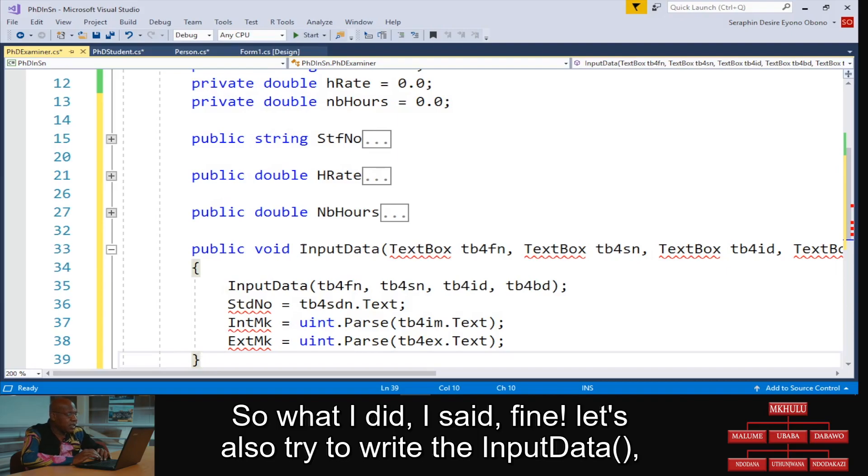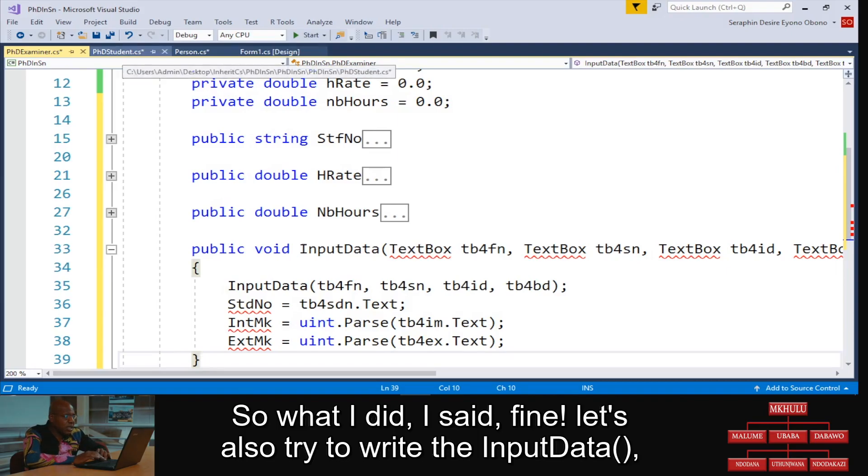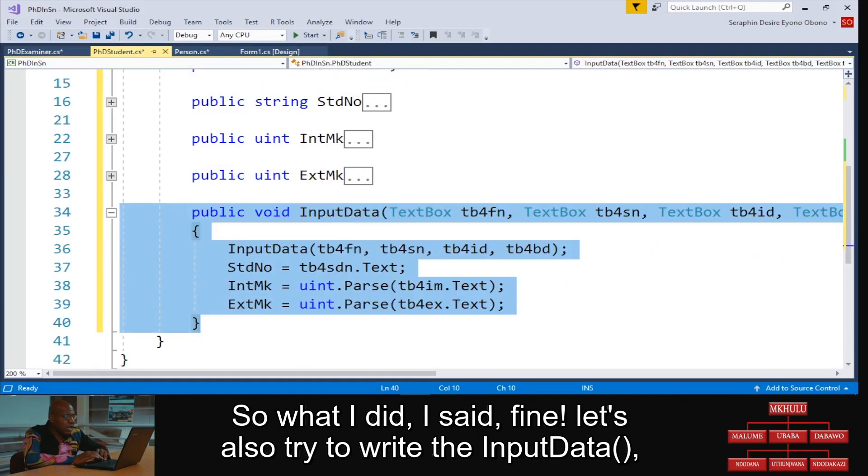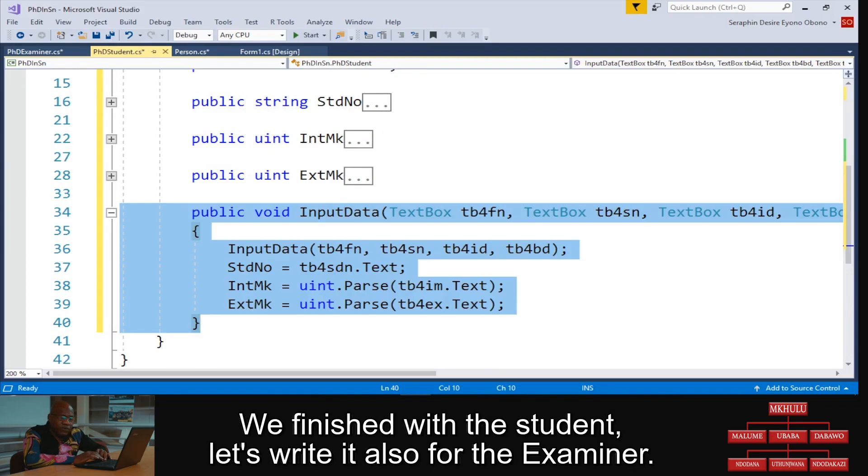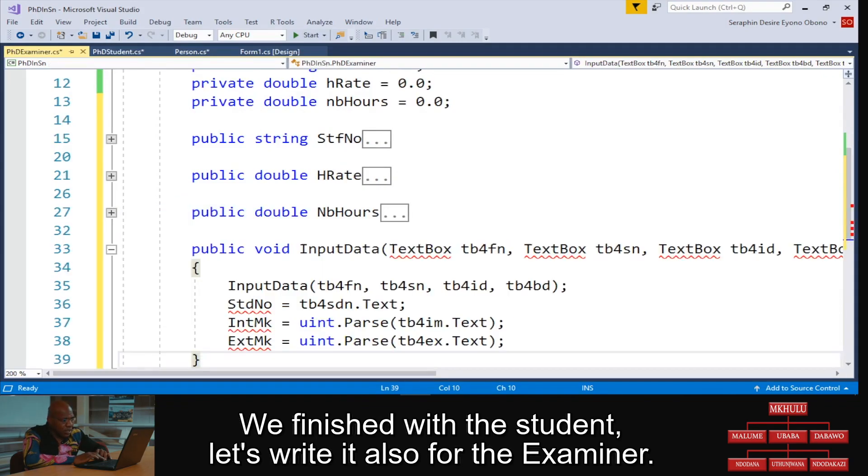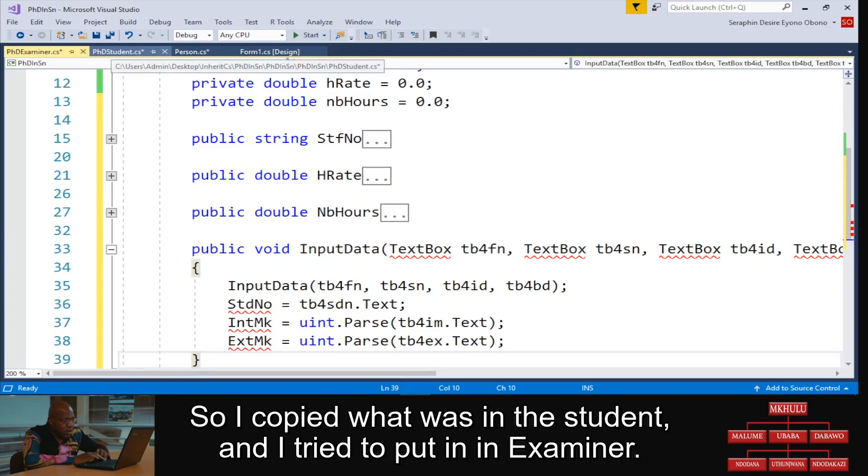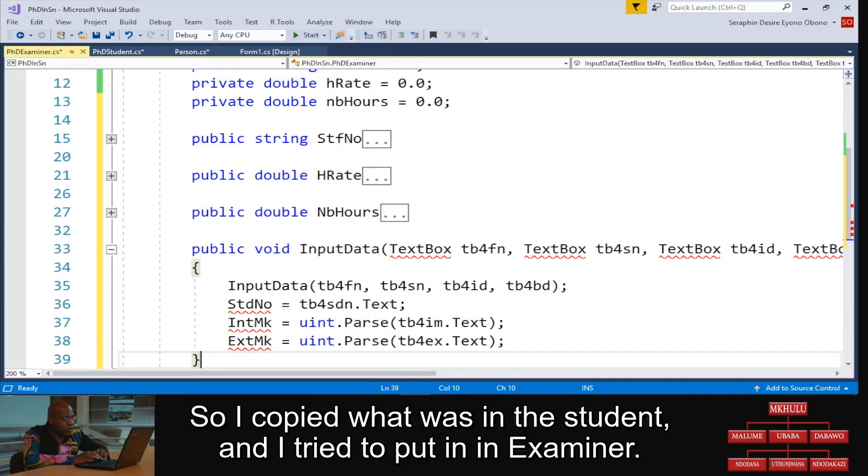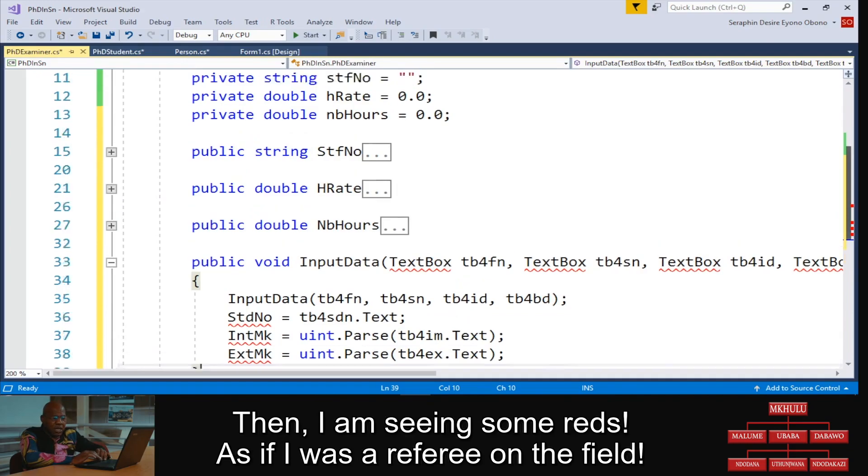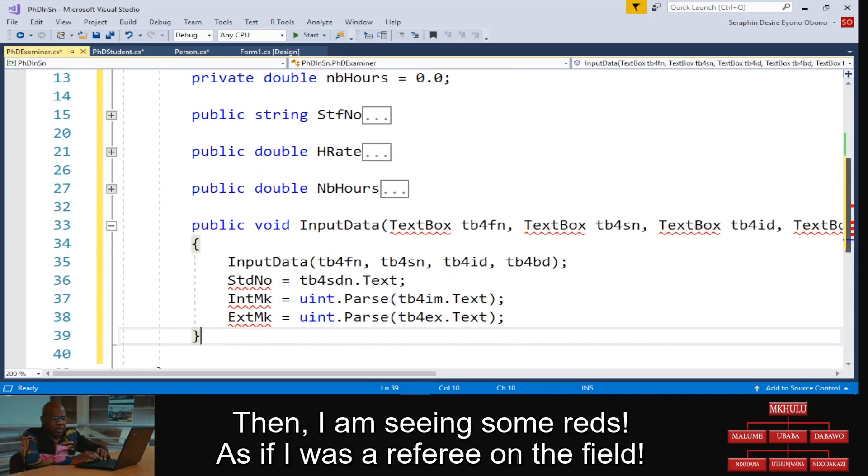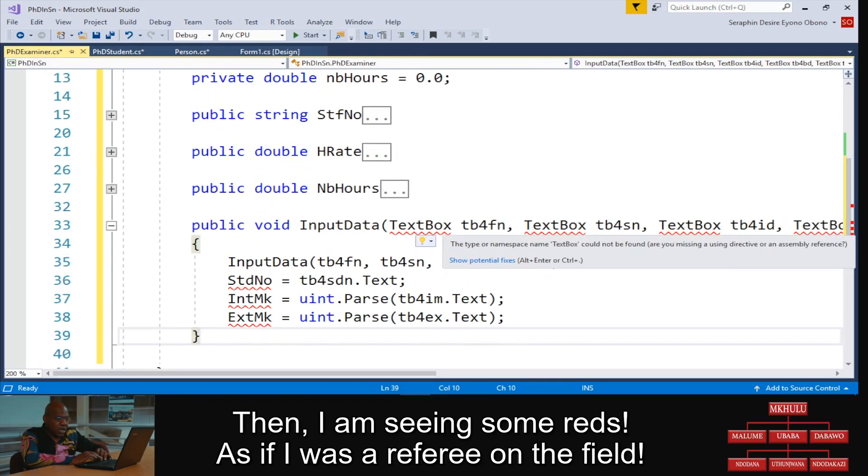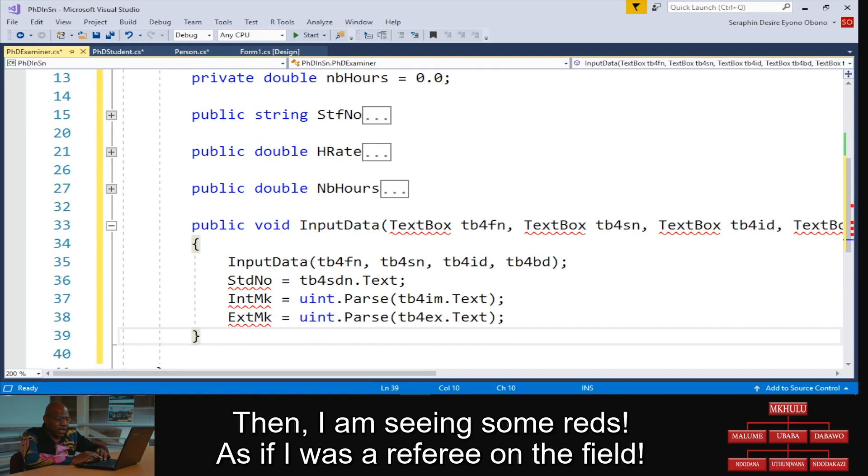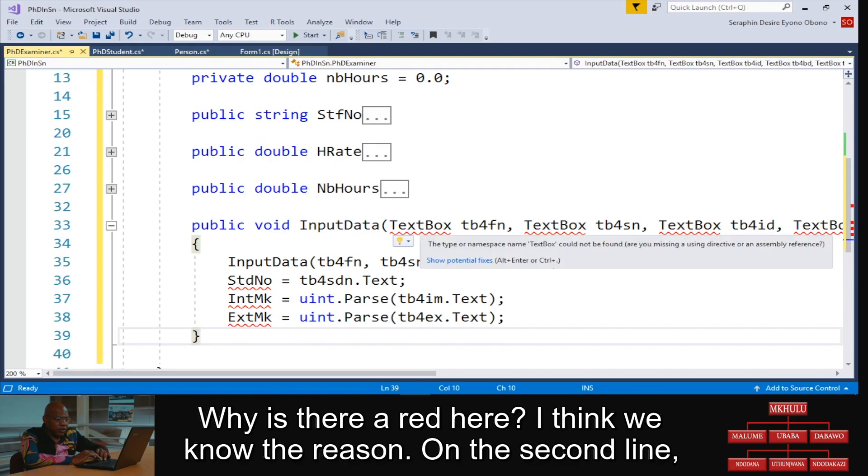Now what I did, I said fine, let's also try to write the input data. We finished with the student, let's write it also for the examiner. So I copied what was in the student and I tried to put it in examiner. Then I'm seeing some red, as if I was a referee on the field there.